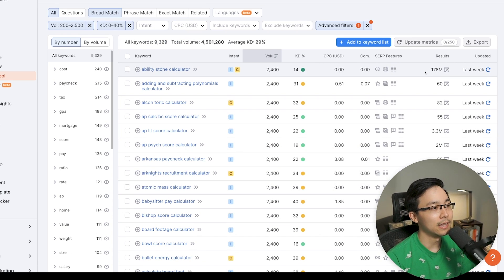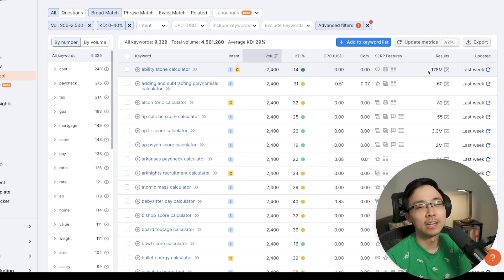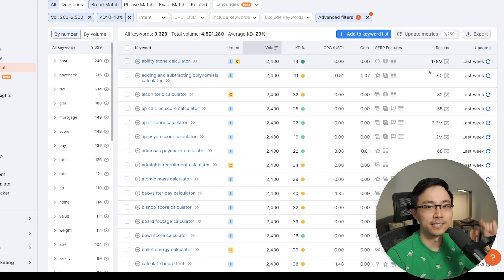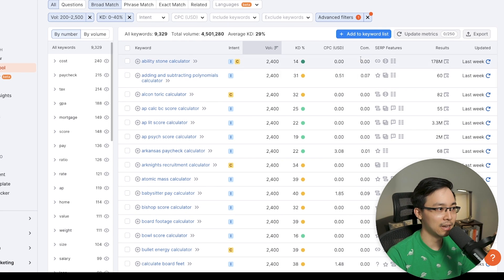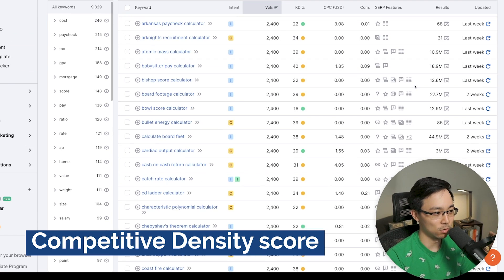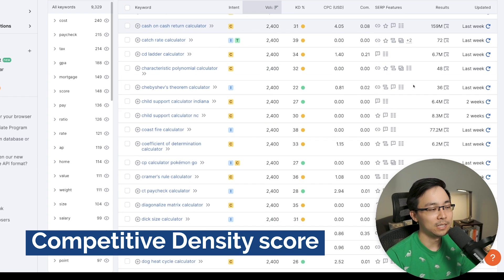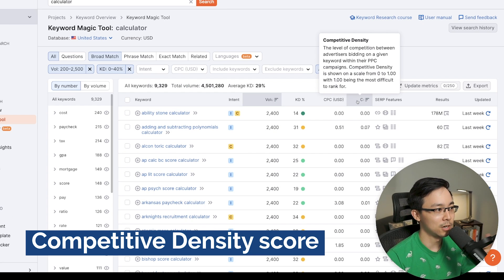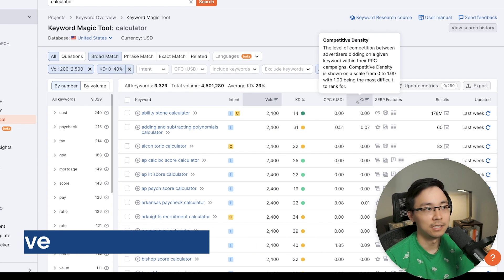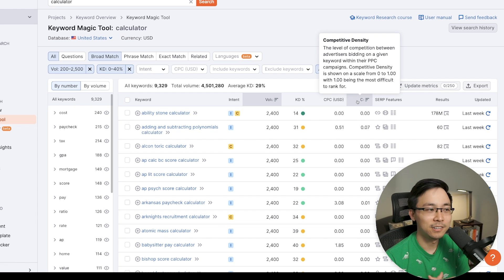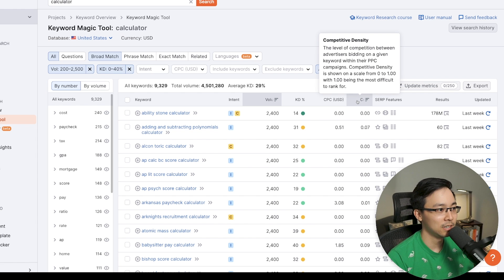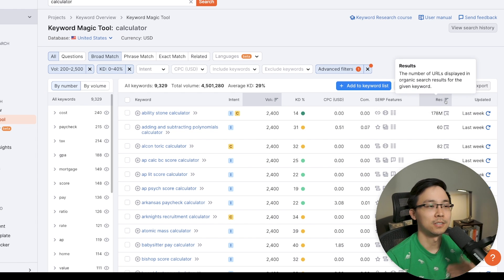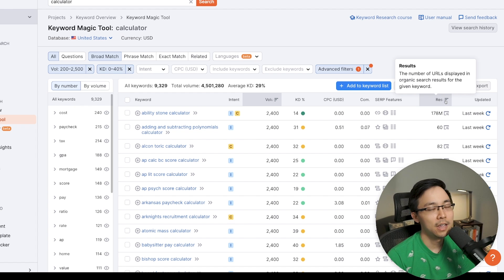But the other thing I like to do is I like to go through and I like to look at how many results are coming back and what's the competitive density score. And the reason why is because this will just tell you as SEMrush is explaining, it's the amount of competition that an advertising competitor is actually bidding here. And also the number of results tells you how many URLs are getting returned for the sort of query.